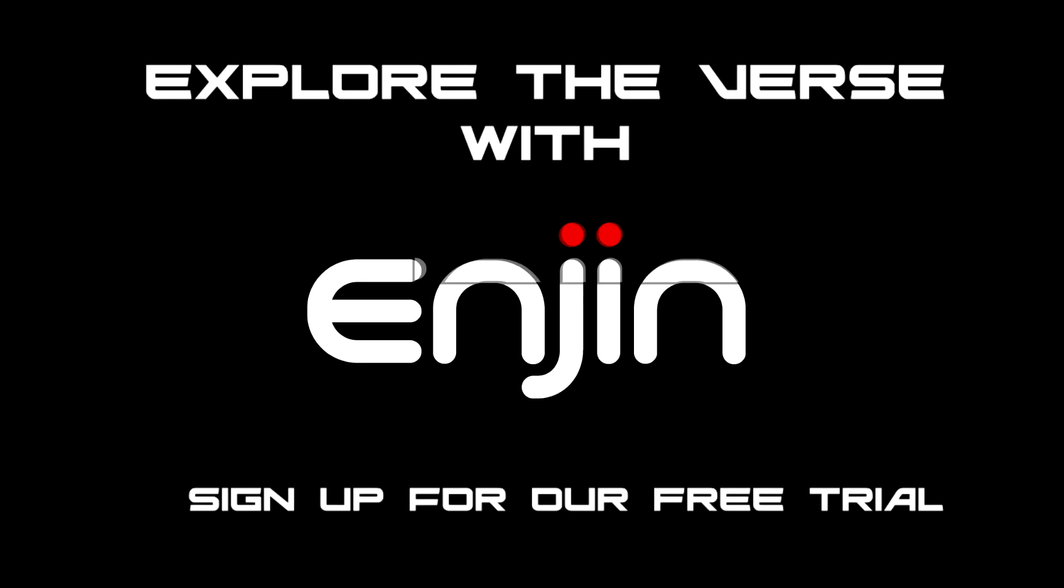Sign up for our free trial today. Come explore the verse with the best content management system around.